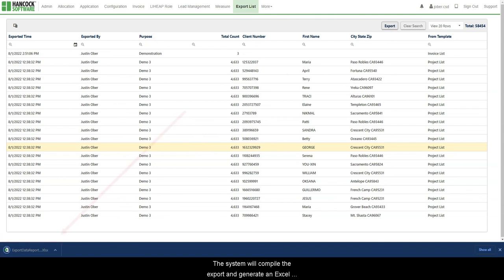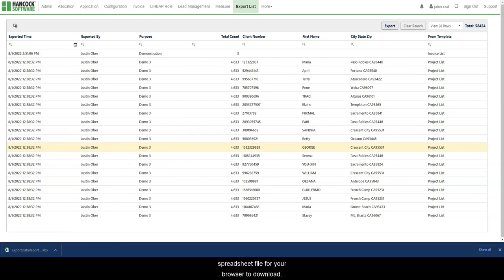The system will compile the export and generate an Excel spreadsheet file for your browser to download.